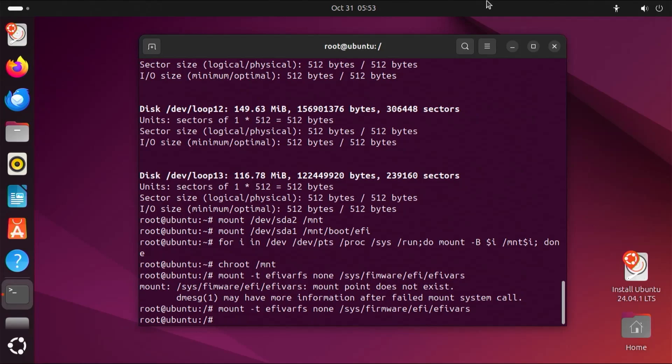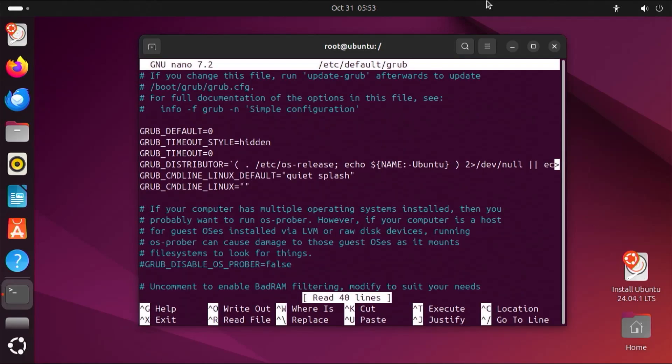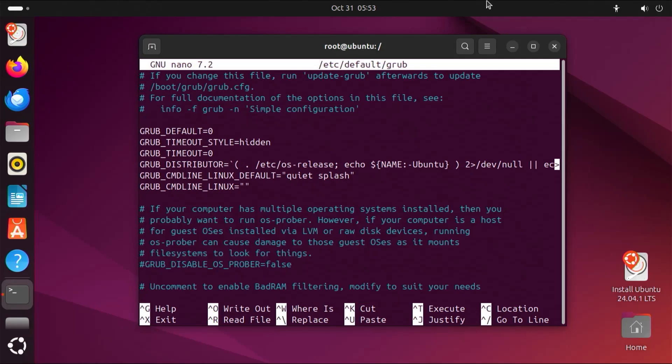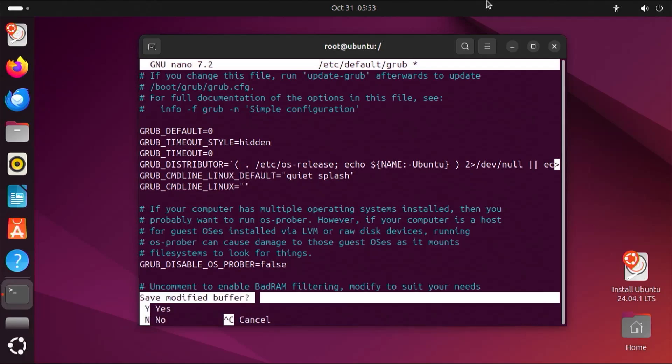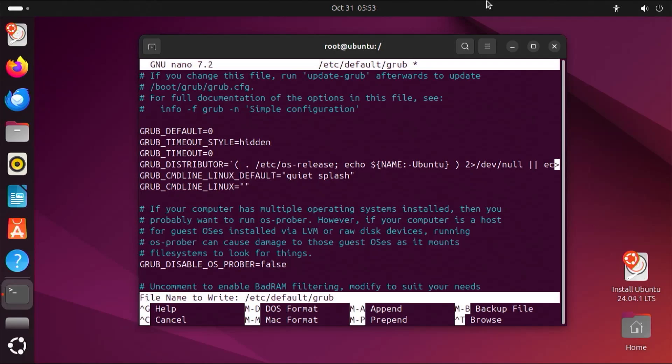Now I'm going to edit the /etc/default/grub file using nano. And scroll down to where it says grub disable osprober. And remove the hash or the pound sign. Hit control X to exit. Save modified buffer. Yes. And file name to write. Enter.